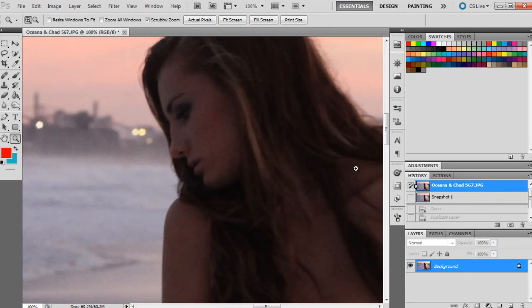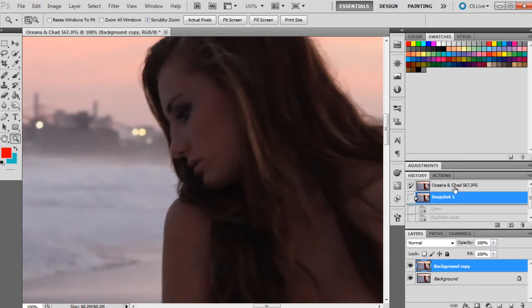So that was the original and that's what it looks like now. Definitely a drastic change there.